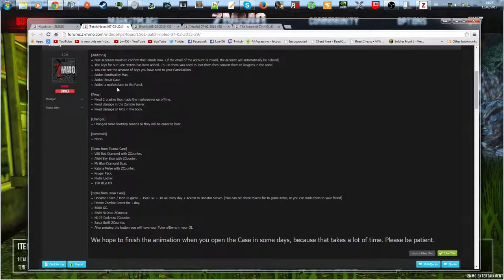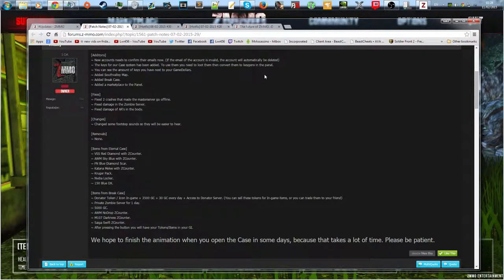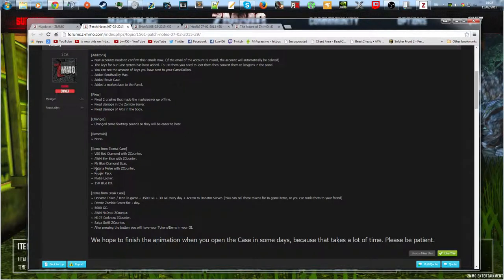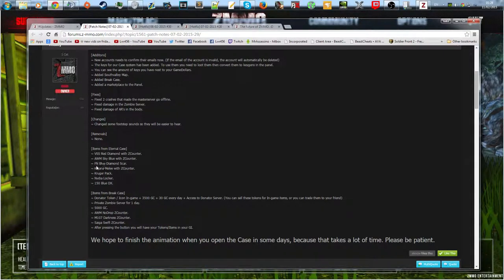Then in the hotfixes, this is the patch notes. New accounts have to confirm email, stuff like that. Then they added to the crates, Nvidia lockers, blue DXs. Blue DXs are like better than the normal DX but I think they're a lot rarer.